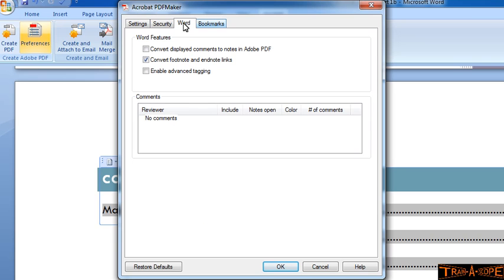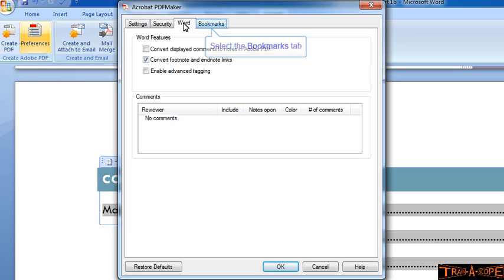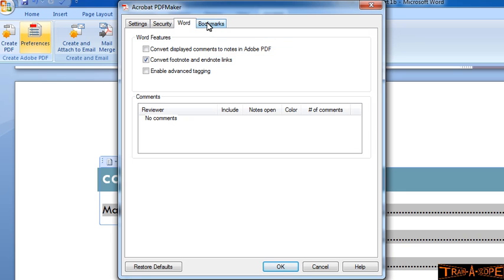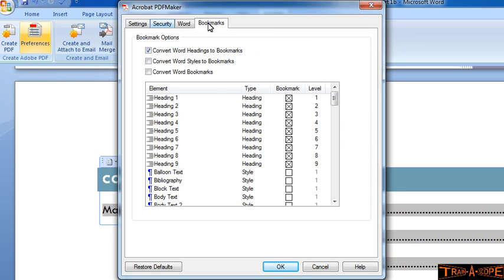Where it's got some options here for Word. I'm not going to change too much of this, but again, if you are getting displayed comments, if you had a document where you had been doing track changes, perhaps you could switch that on. Footnotes and endnotes, we want those converted. What's really important here, if I go to the Bookmarks tab, I want Word headings converted to bookmarks.